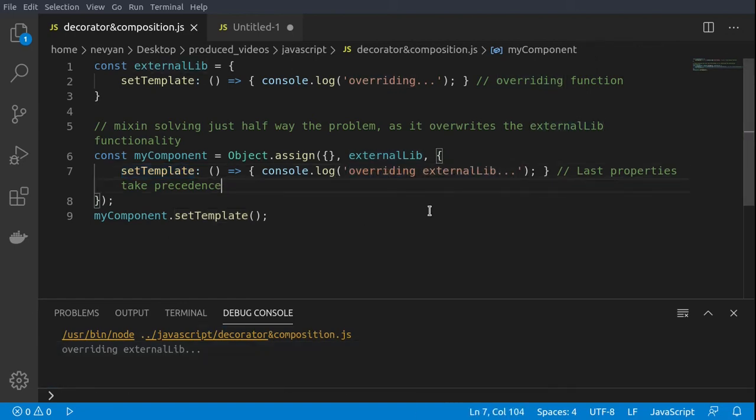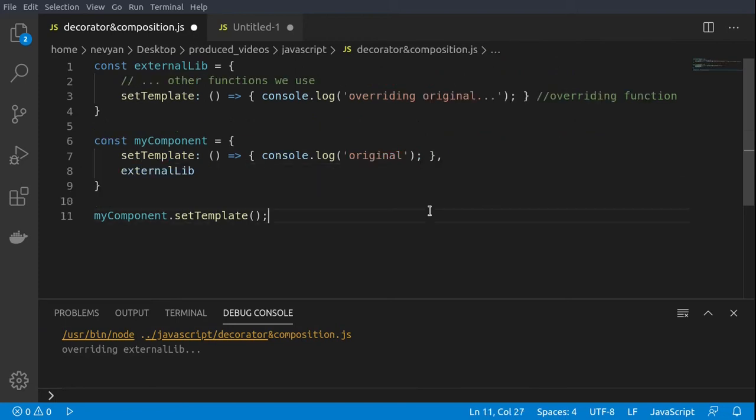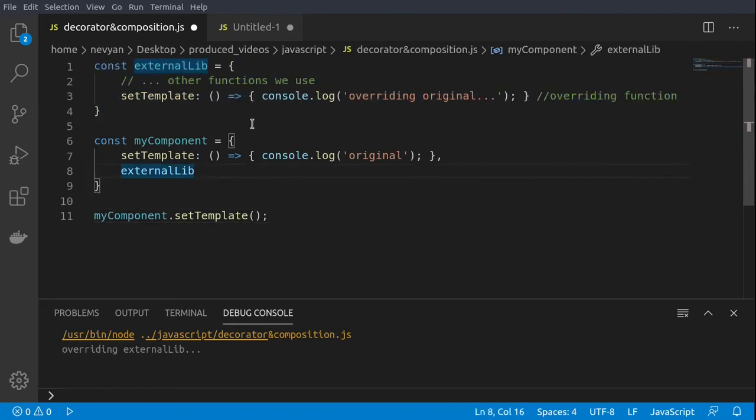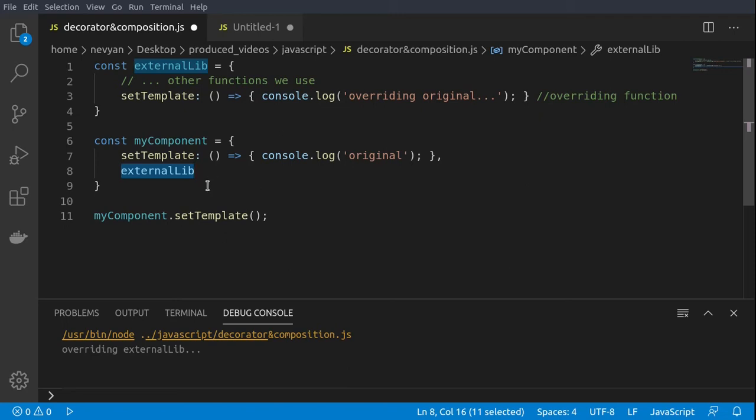Now let's see how we can fix those types of problems. We are simplifying the code and again we have the external library function. This time we are using the external library and its copy. We don't use directly the object assign method. This allows us to have a separate copy of the function, which is what we would like to achieve.